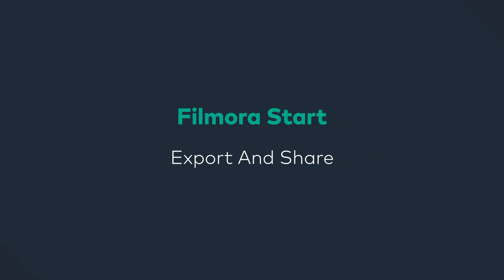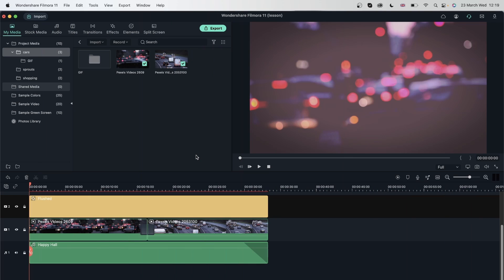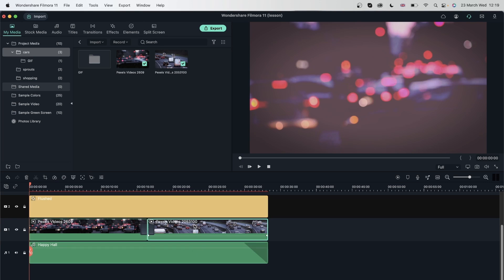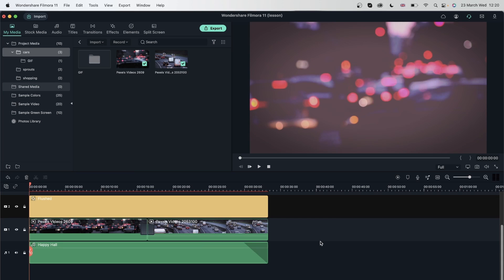In this lesson, we're going to learn how to export with Filmora 11. We already learned how to import footage and edit them, and now it's time to export the video. Right over here, I have a sequence that has an audio track, two videos, an effect and a transition. It's a video consisting of different elements, and we're going to export it in this lesson.